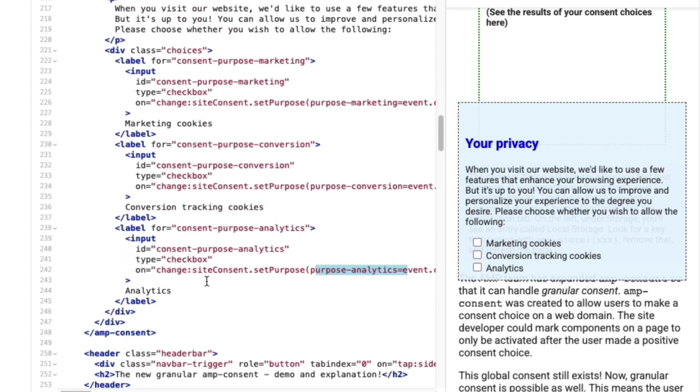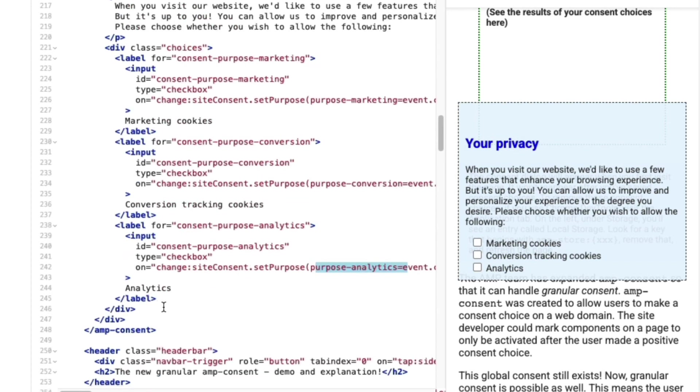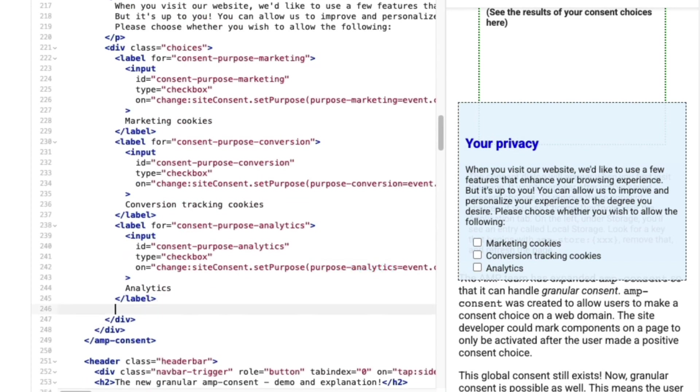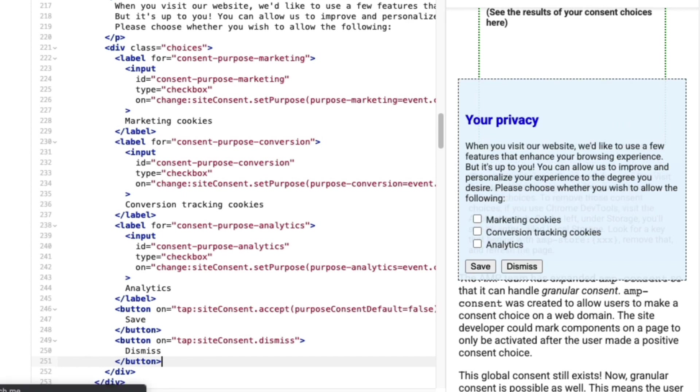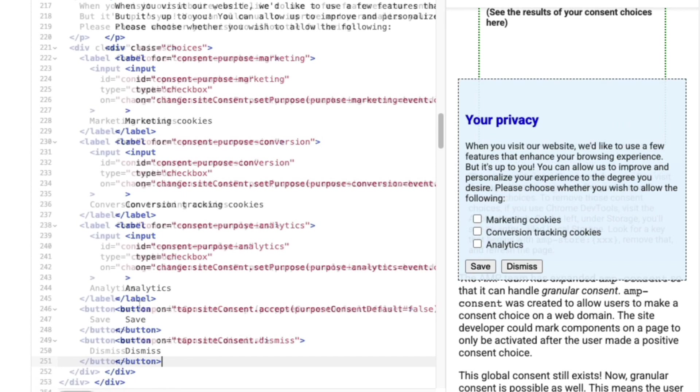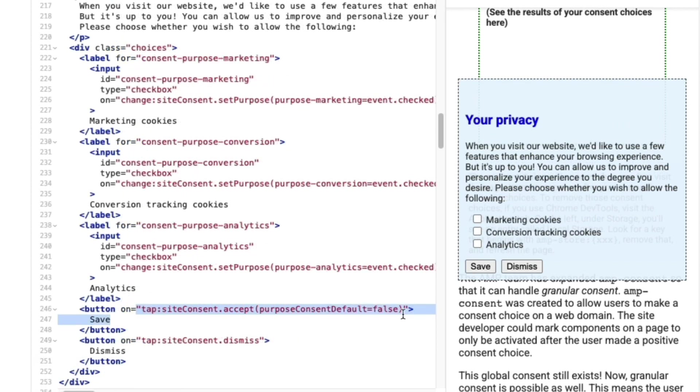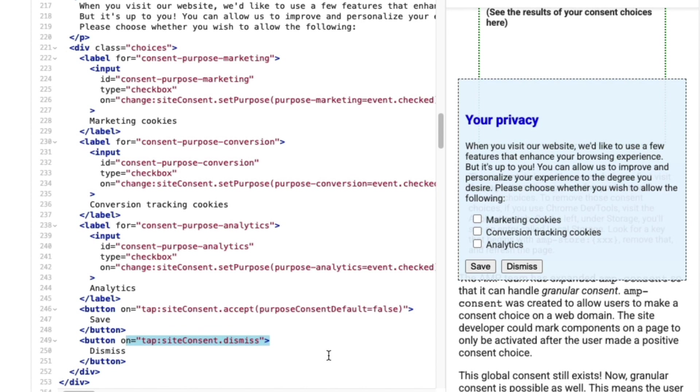I'll add in two buttons: save and dismiss. On the save button, I've defined the accept action and added the optional purpose consent default argument and set it to false. This just sets any unchecked granular consent options to false. The dismiss button just dismisses UI without granting or denying permissions. This allows me to prompt my users again when they return to my page or reload it.